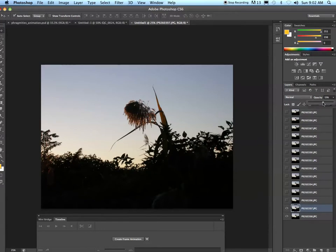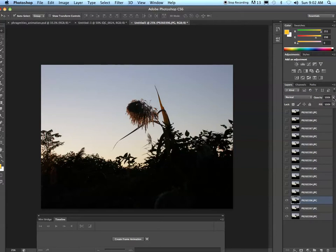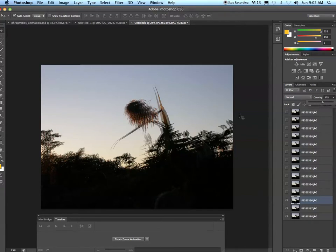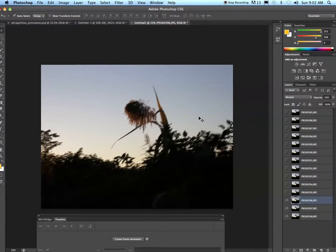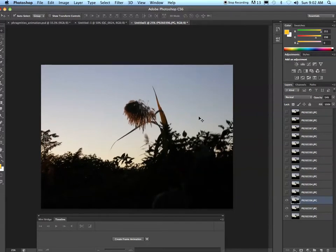I'm going to bring my opacity back up and turn the visibility on my third layer. Select my third layer, turn the visibility down, and now I'm going to move that layer around until it's as aligned as possible.